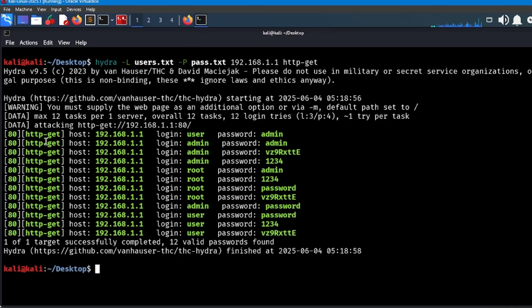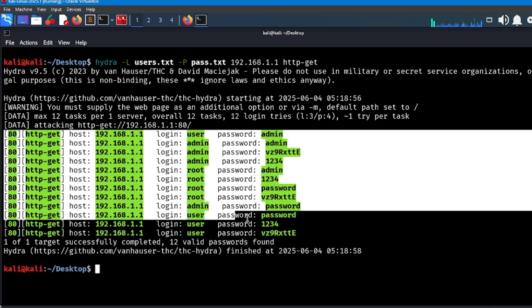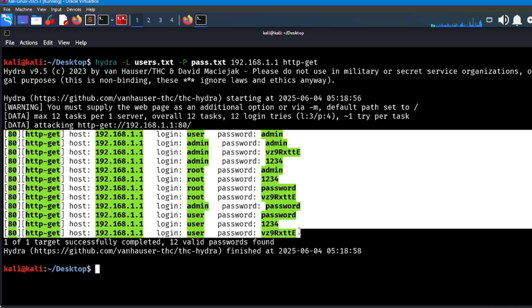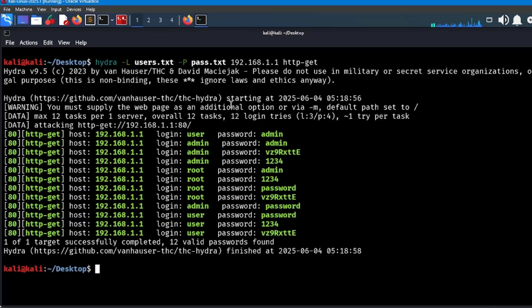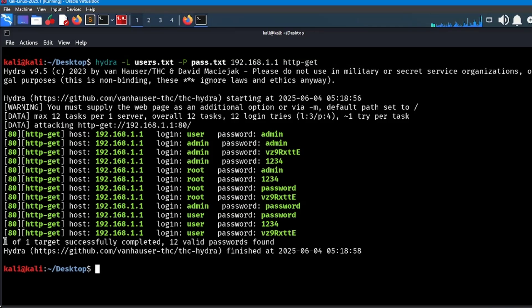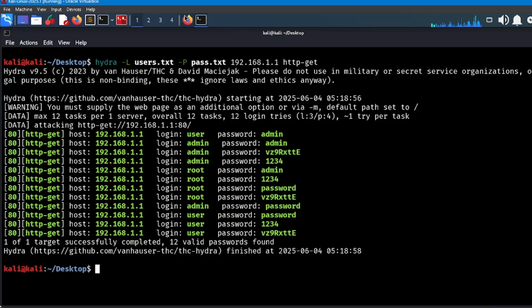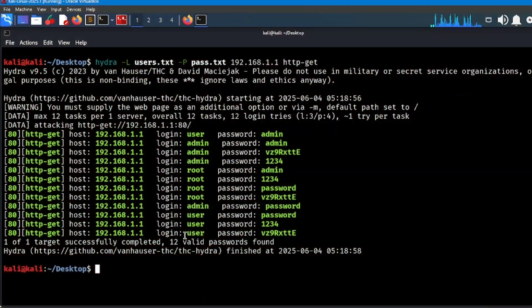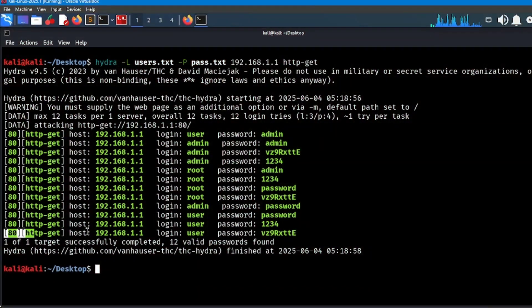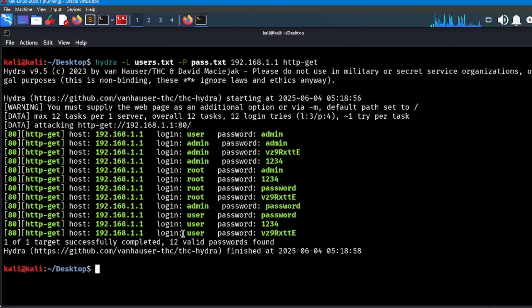As you can see, it has brute-forced the login page successfully and found all the successful and correct combinations of username and password. You can try all these credentials, and one of these will bypass the login page successfully. For now, I have found an interesting username and password. Let's see if this works.